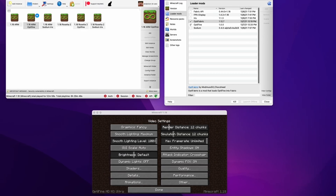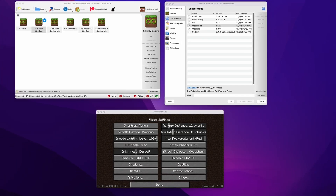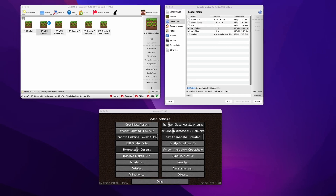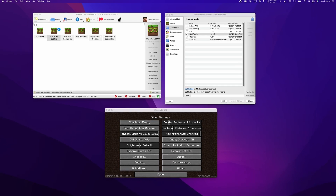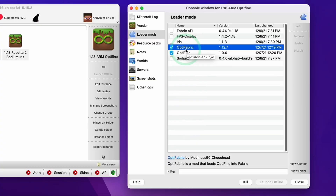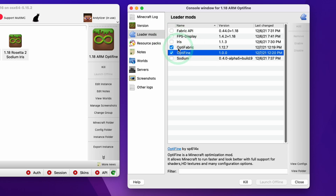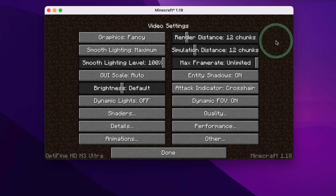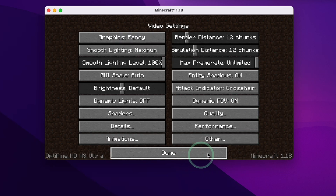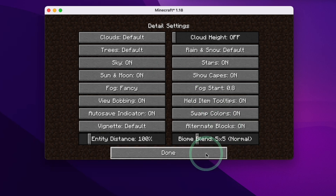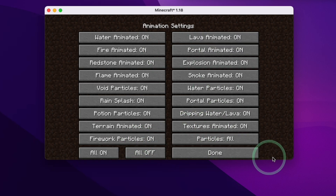Whilst ARM performance is substantially better than Rosetta 2, a lot of people say that using Optifine can give similar results. However, if we use Optifine in combination with ARM, we can actually get a much better rendering speed as well. We have the Optifabric and Optifine mods installed in MultiMC. Within Minecraft itself, render distance is set to 12 chunks and simulation distance to 12 chunks, graphics are fancy with smooth lighting at maximum. I'll show the quality menu, performance menu, detail settings, and animation settings. My dynamic lighting setting is turned off.